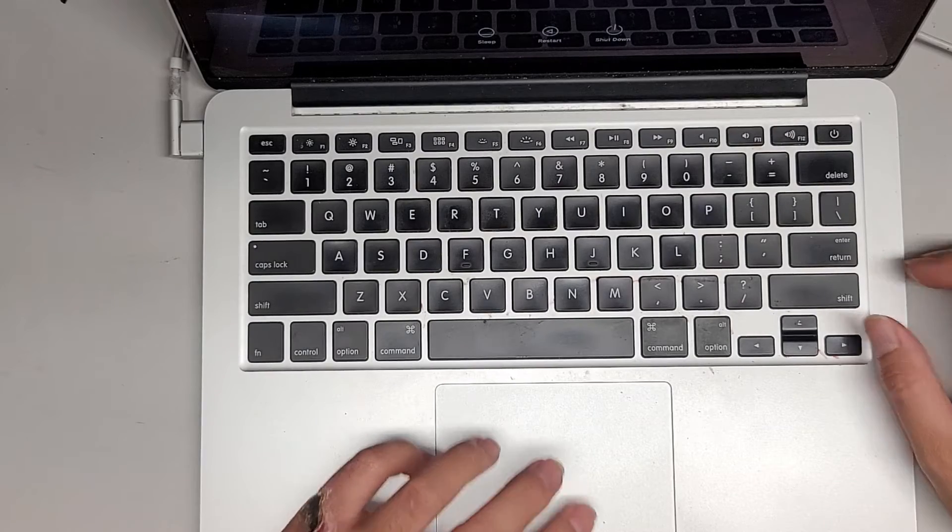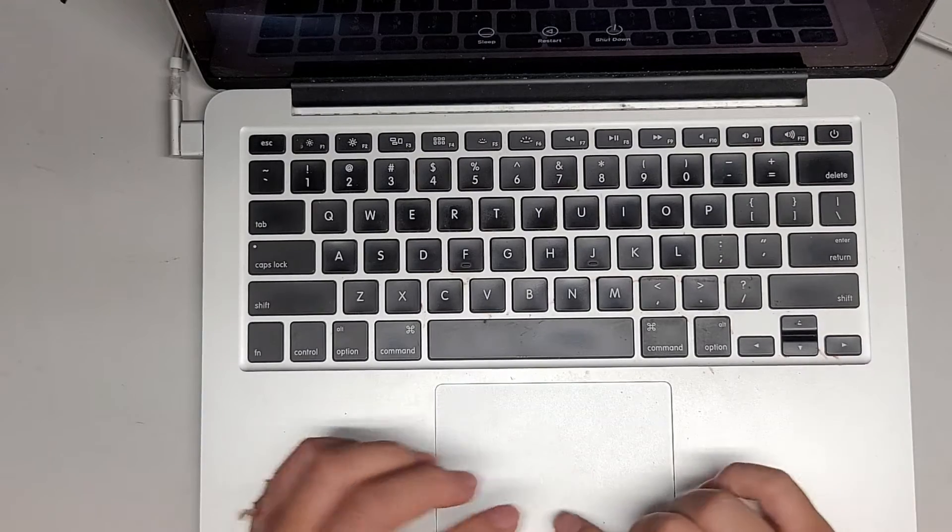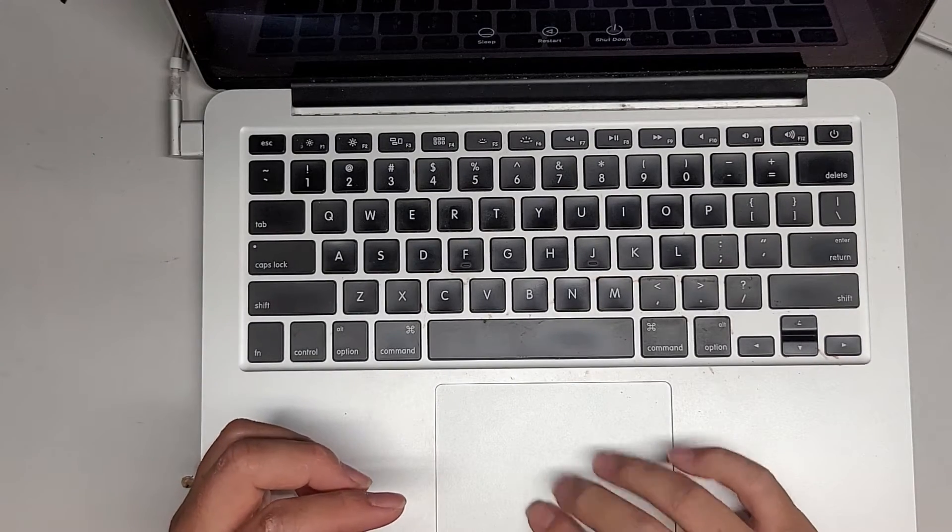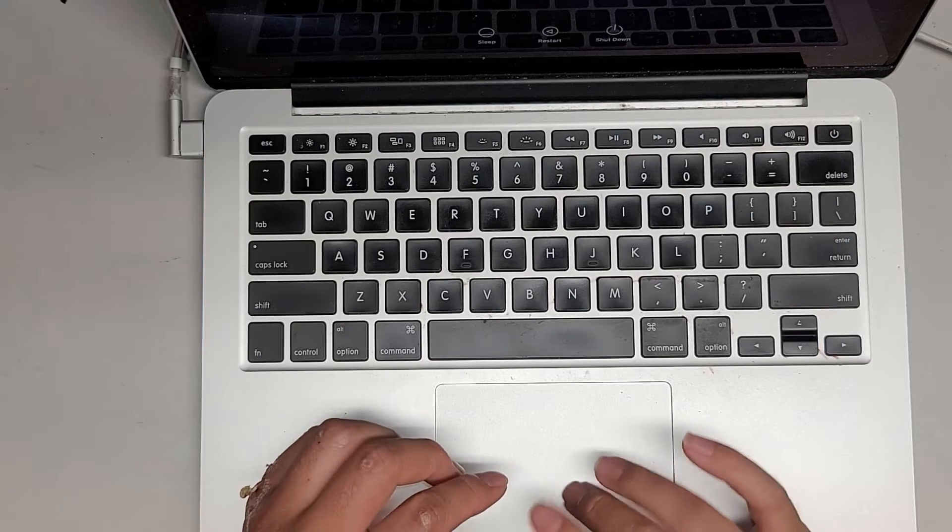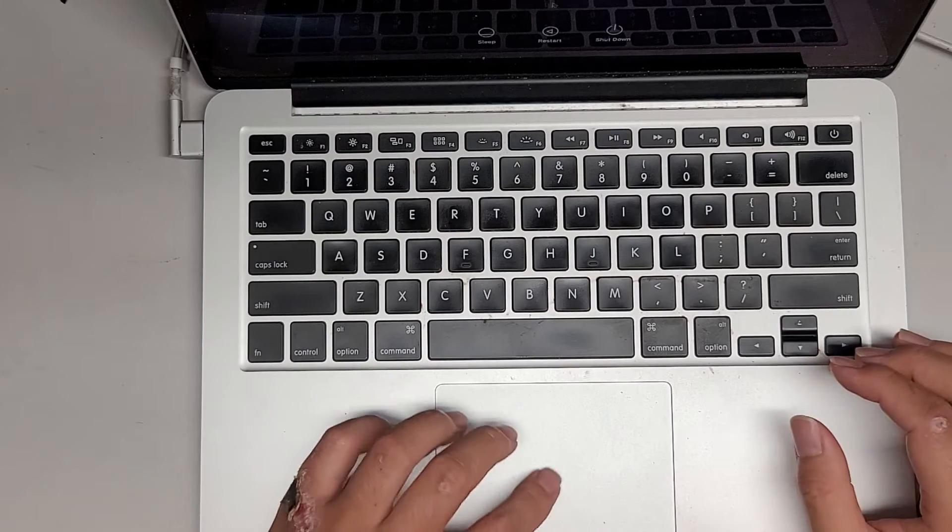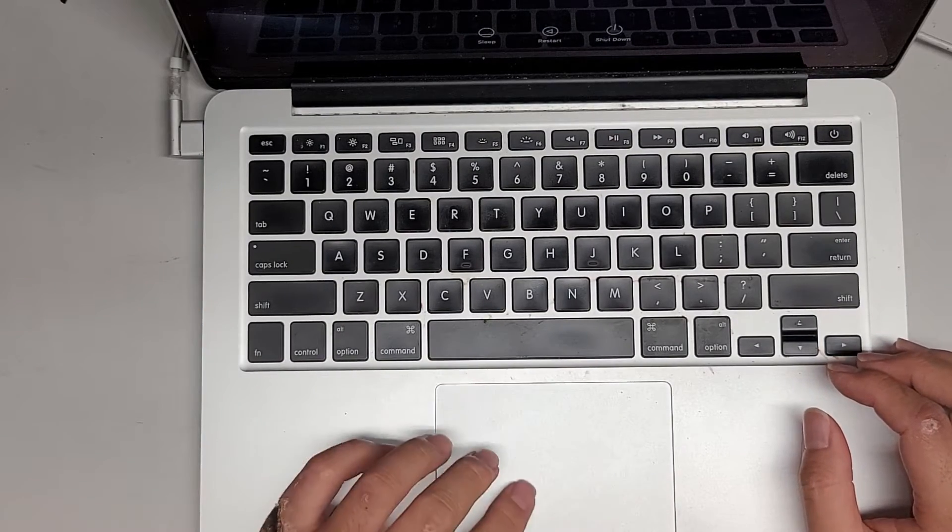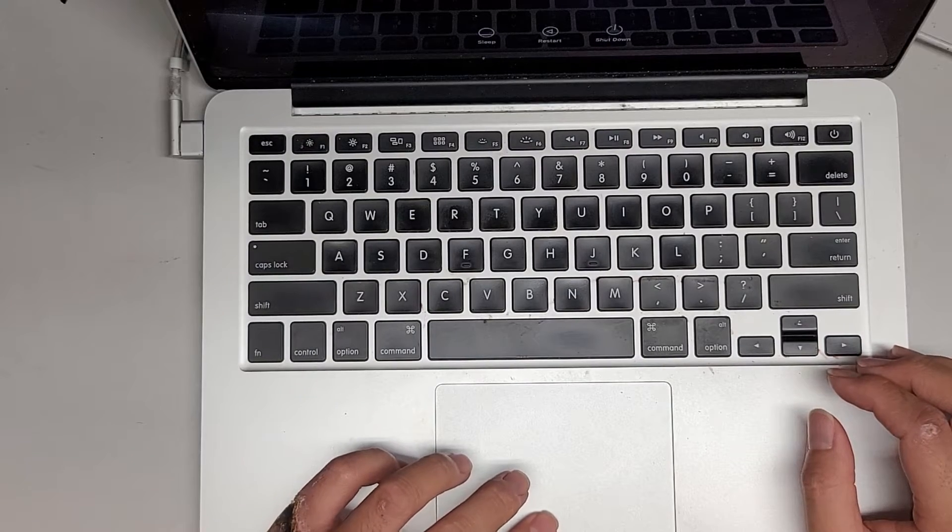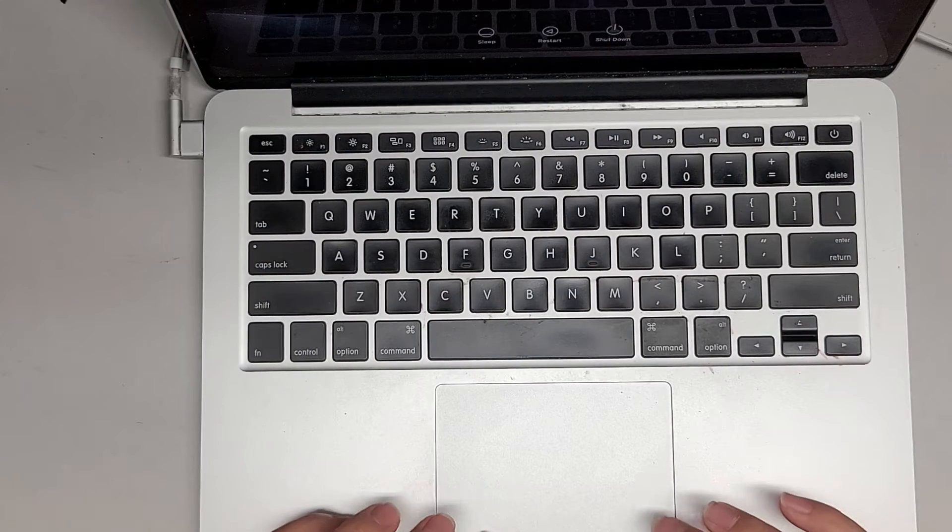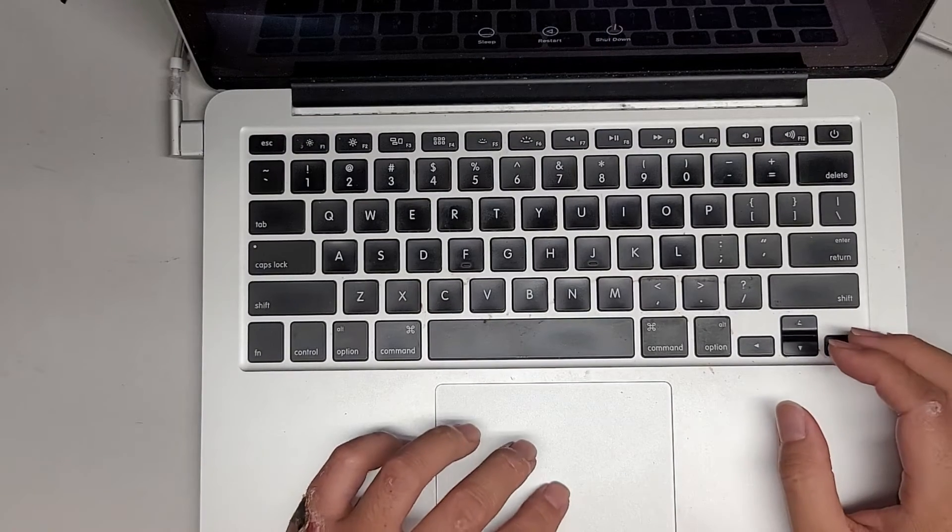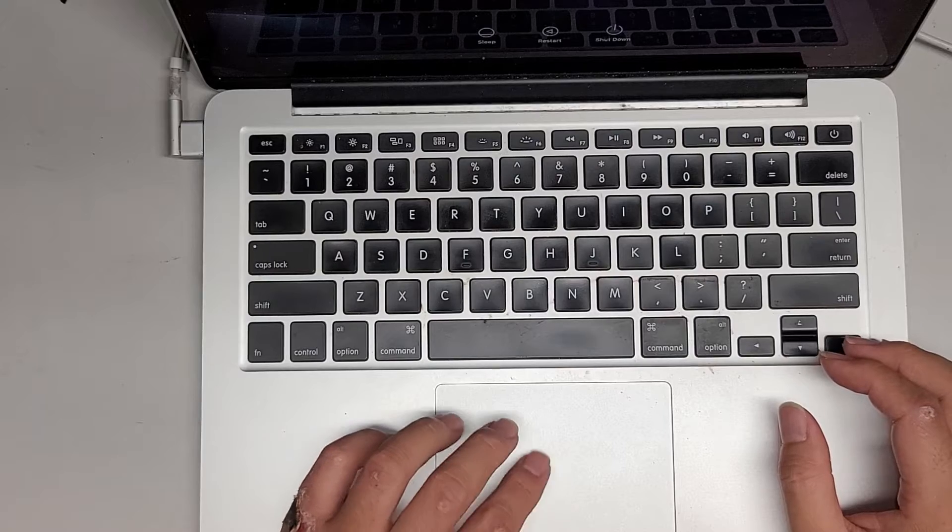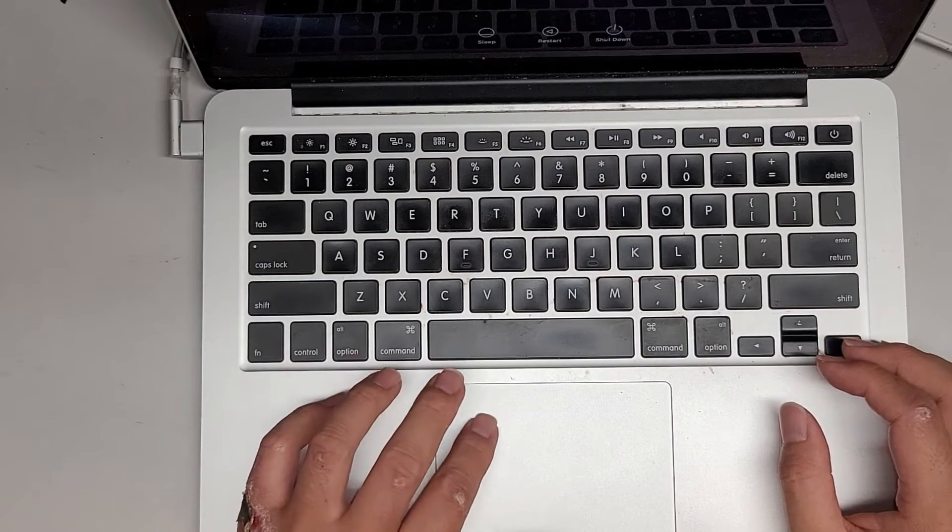The trackpad, the click feeling isn't really there. I don't know if that's a battery issue. So let me check. Sometimes the battery is like inflated. It is making the click sound, but the feeling is not very, not very clicky.